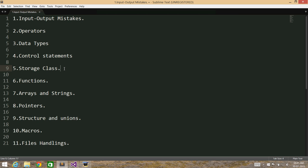Then Storage Class Specifiers like const, volatile, static, auto — all those things will be covered in that chapter. We have Functions. Then we have Strings — pretty much self-explanatory. Then Pointers: how you can use pointers to do cool things, and we'll look into function pointers as well. And then we have Structures and Unions, Macros, and File Handling. So we'll start with the Input/Output Mistakes.